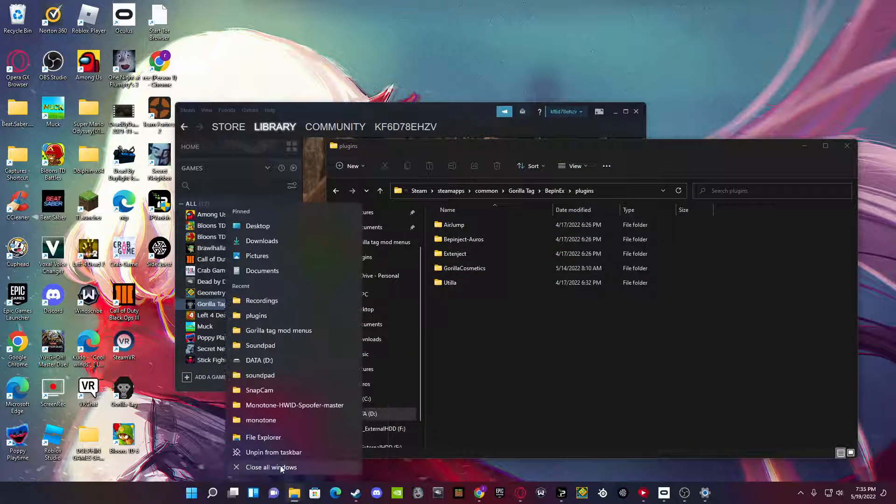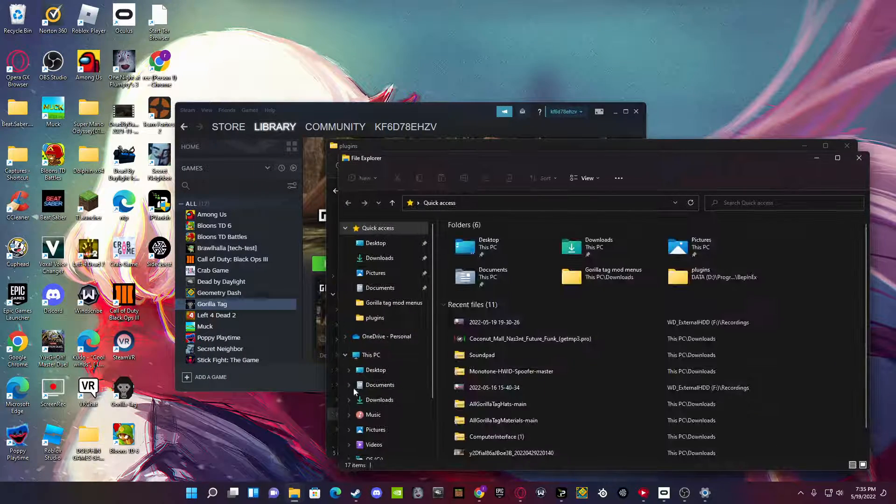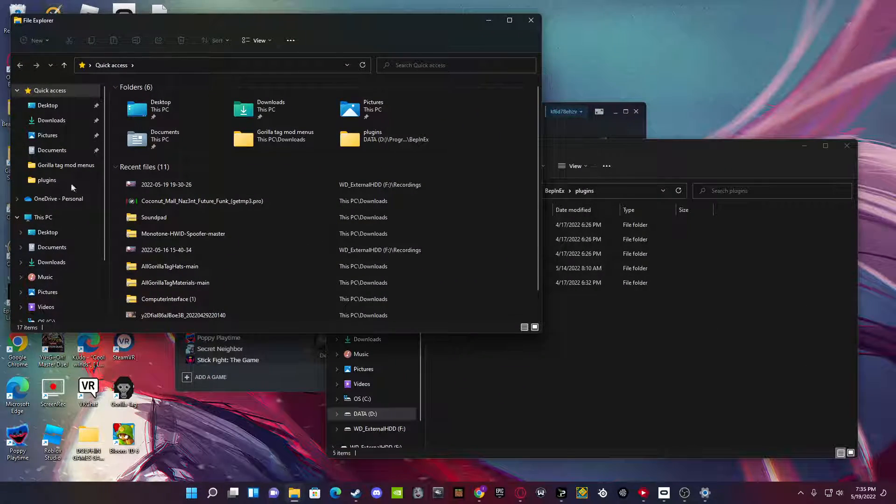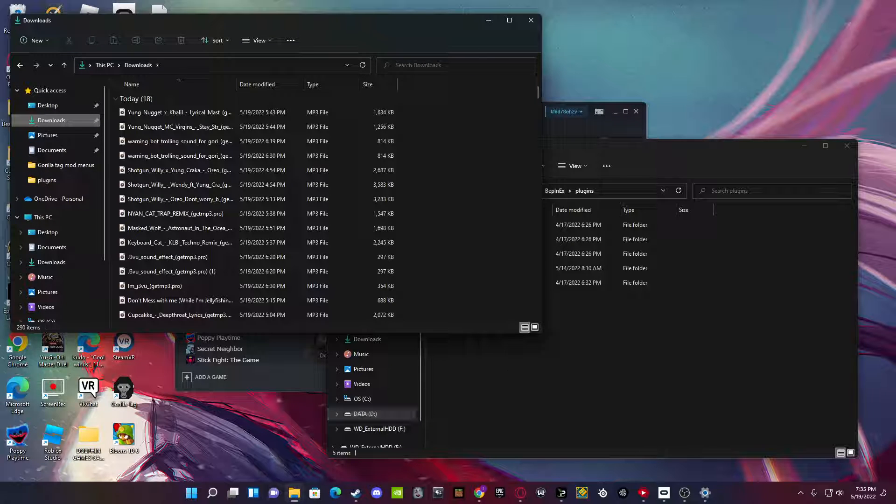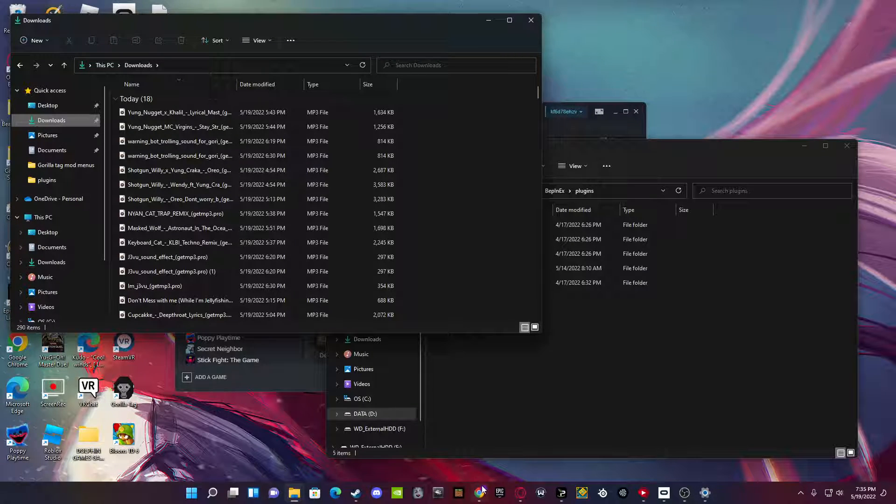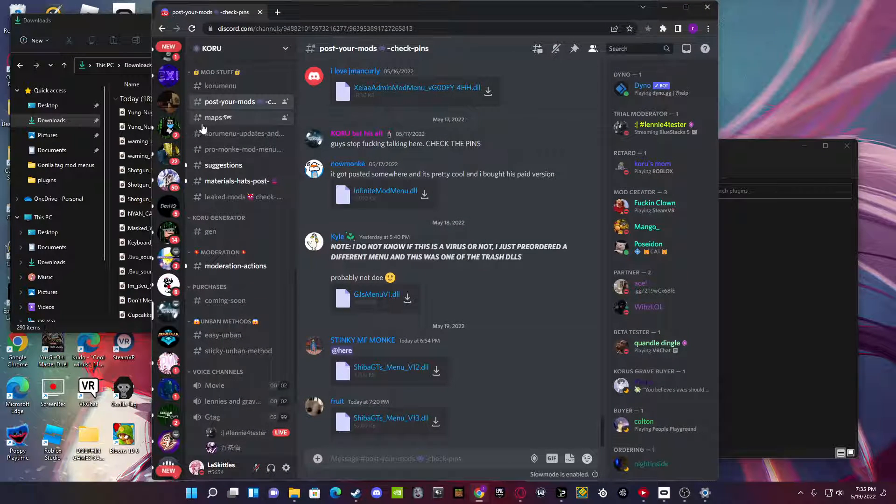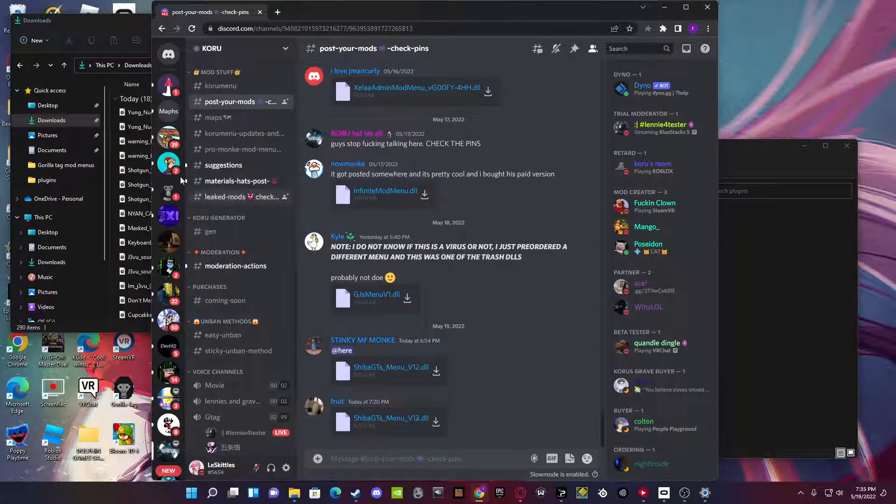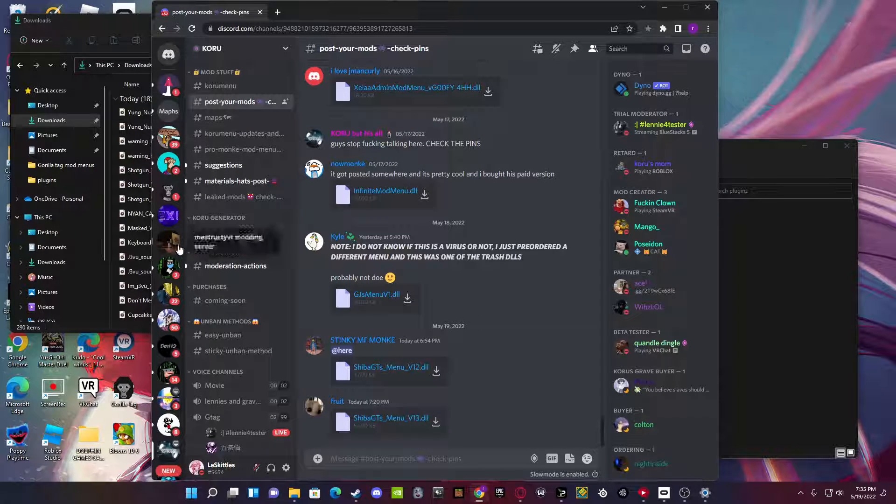But then what you want to do is open File Explorer, and then go to Downloads. But also, I forgot, you need to go to Discord. I'll have the link in the description to a couple different modding servers.